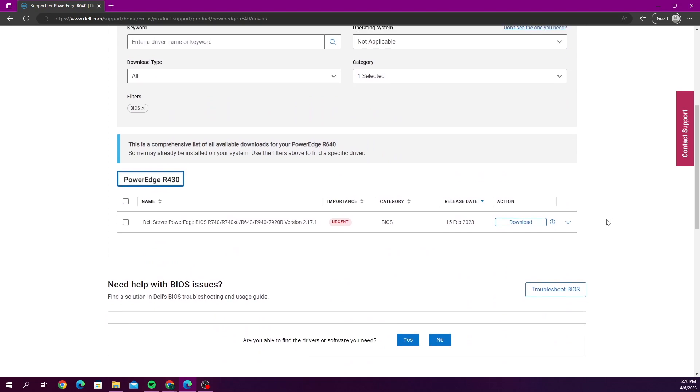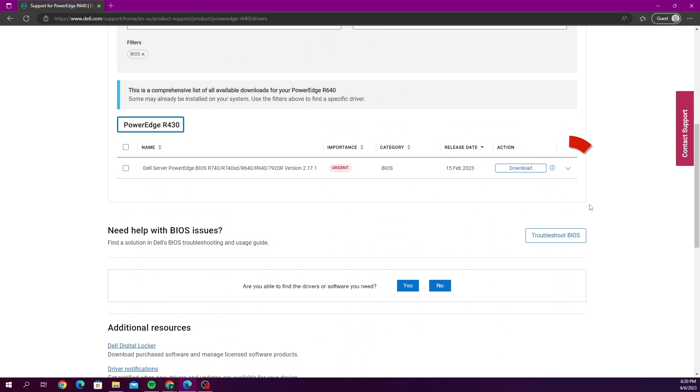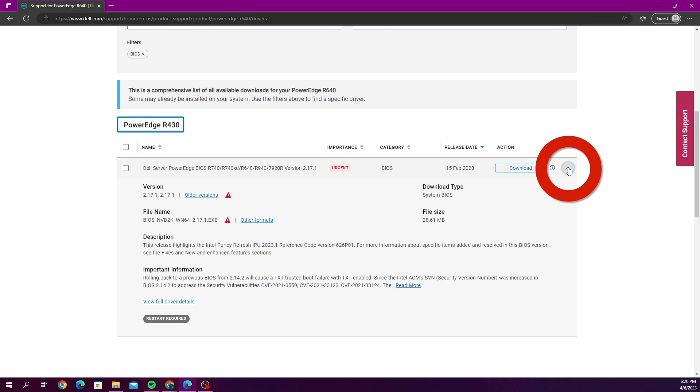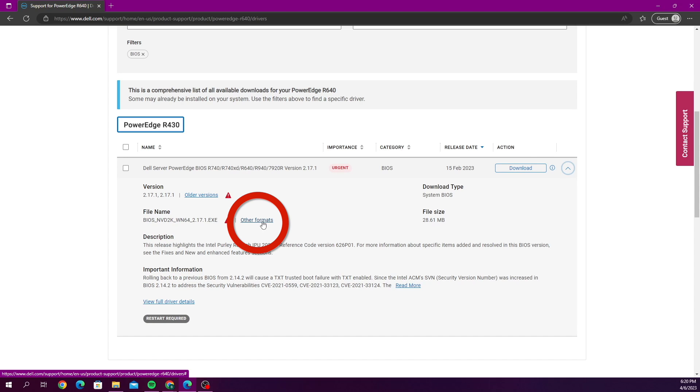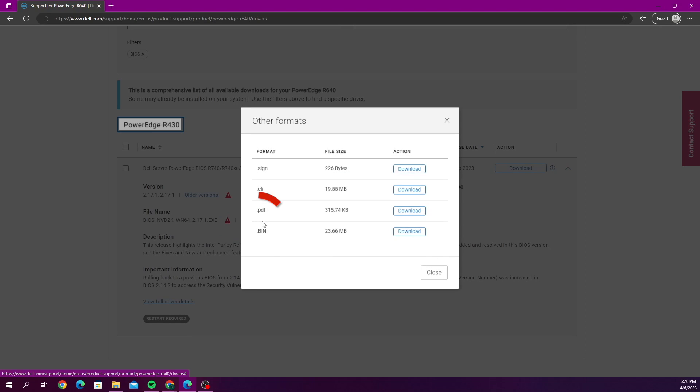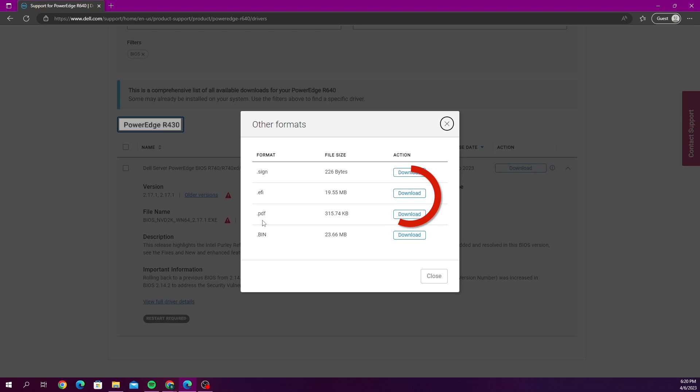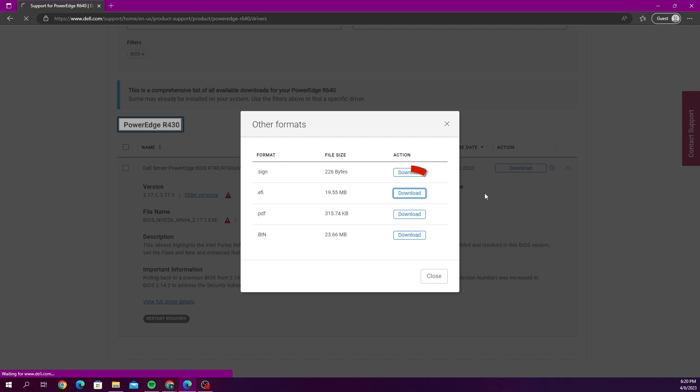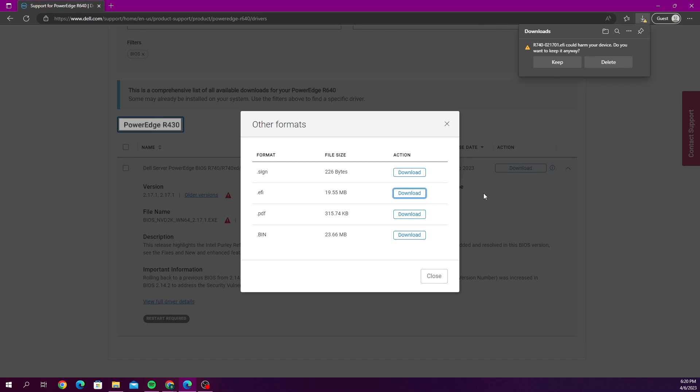As you can see, there's one option left here. So we're going to click this dropdown and then we're going to go to other formats. Now we want to click the download button that is across from EFI. And this is going to download the EFI file. So it's a pretty quick download.